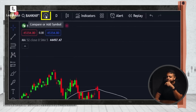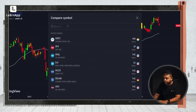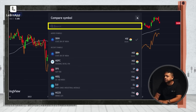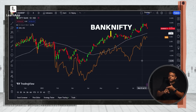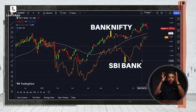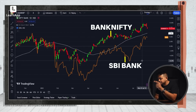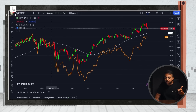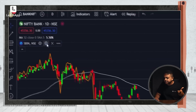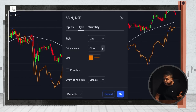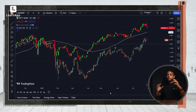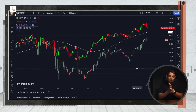Click on the plus button and type SBIN — you'll get State Bank of India — and add it right here. Now I can see Bank Nifty and SBI together in one chart. One is candlestick, one is line. If you want to change SBI from a line to a candlestick, simply click on Settings, go to Style, and change the style from line to candles. Now you can look at two stocks at the same time.